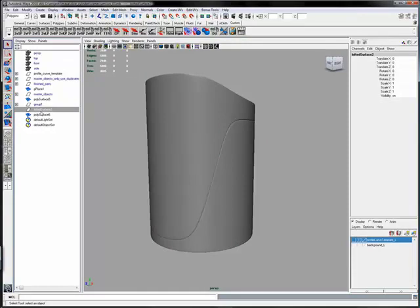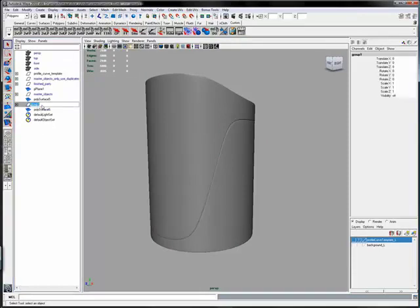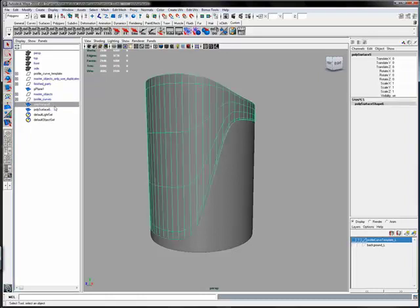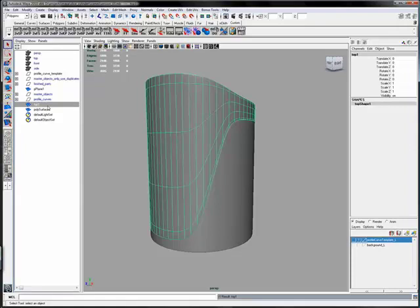Now I just do some housekeeping here. I'm going to create a group called Cylinder, or Cyl, and take the top surface and call it Cyl Top, and the bottom surface and call it Cyl Bottom. Put it inside of that cylinder group.